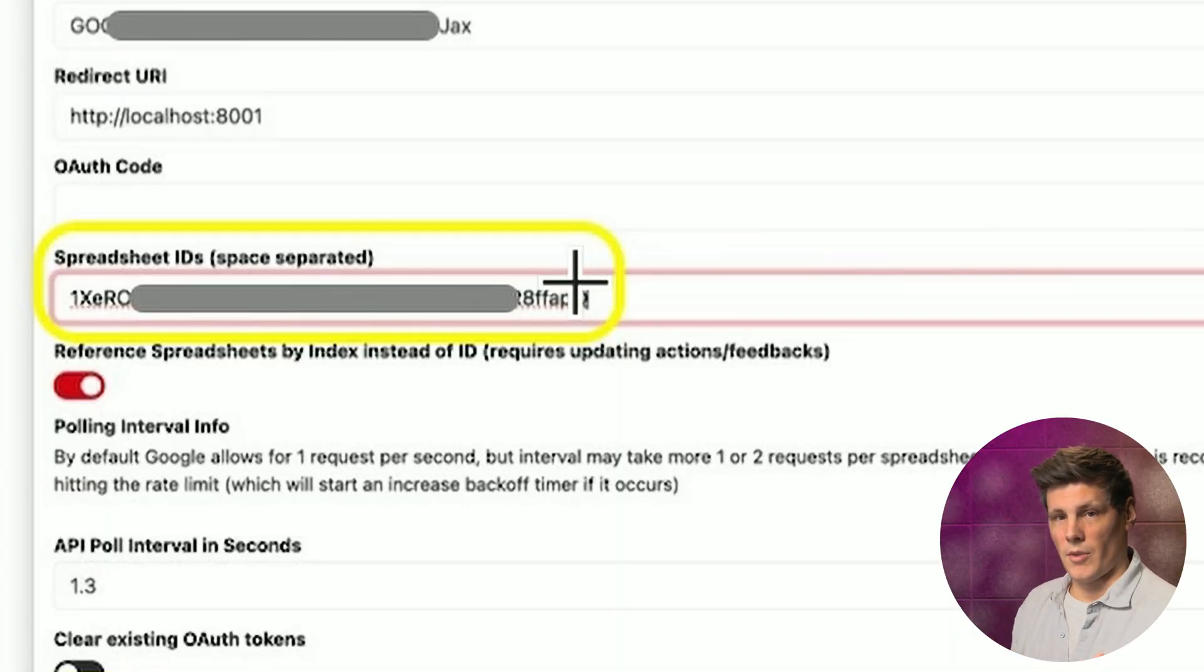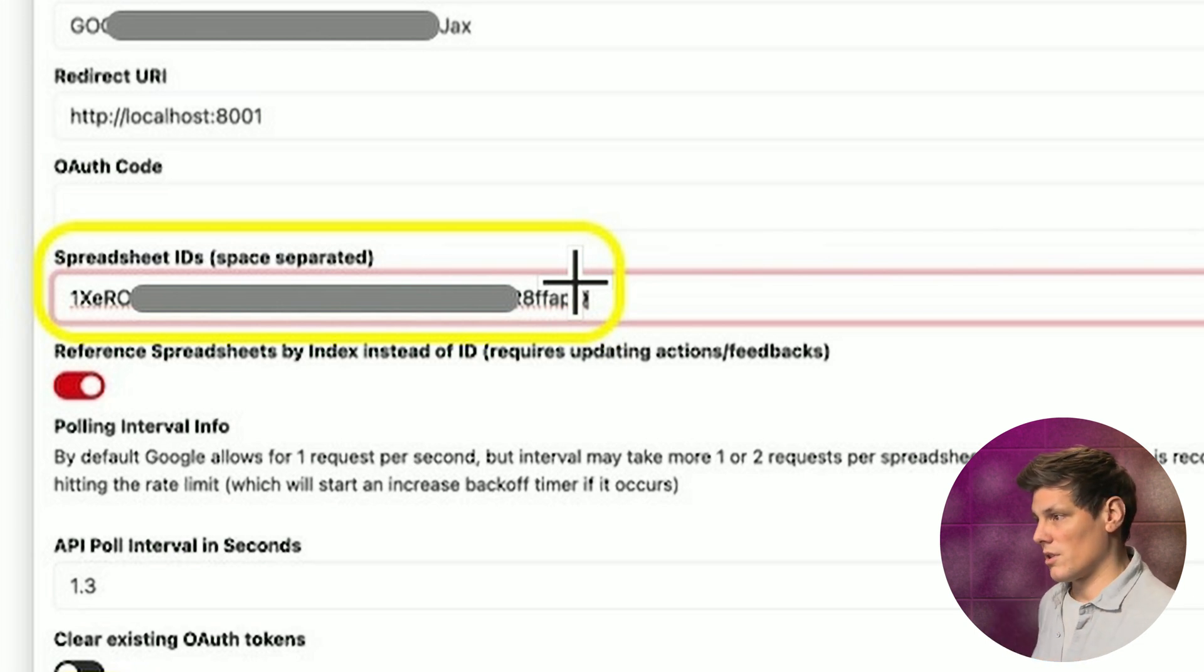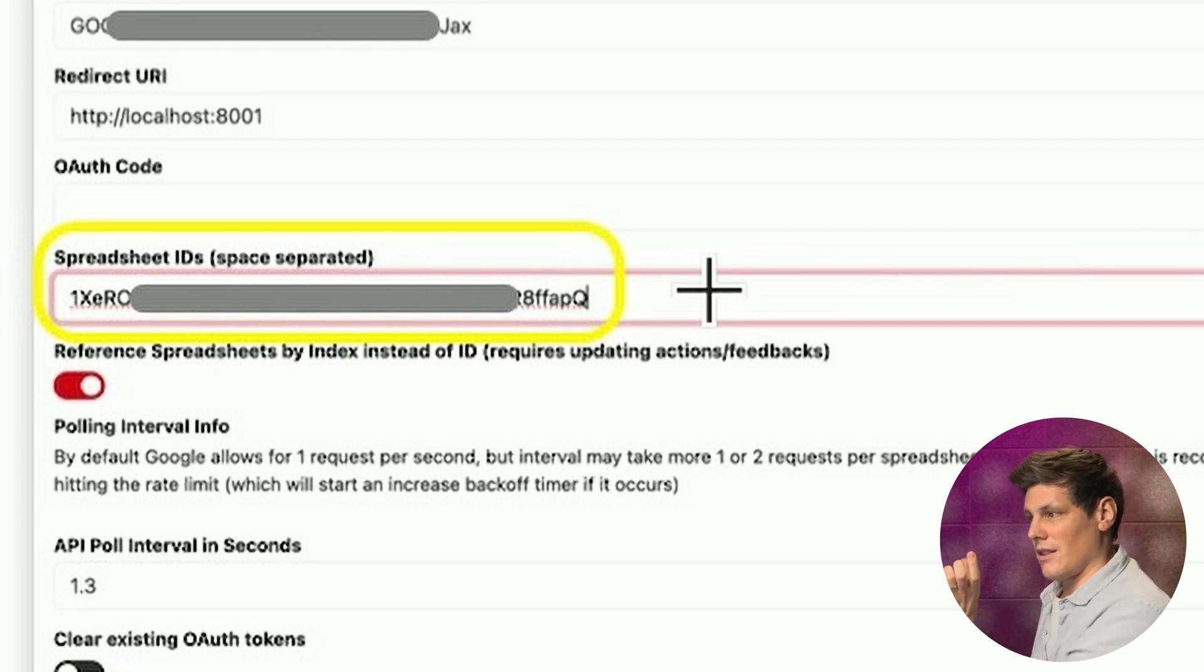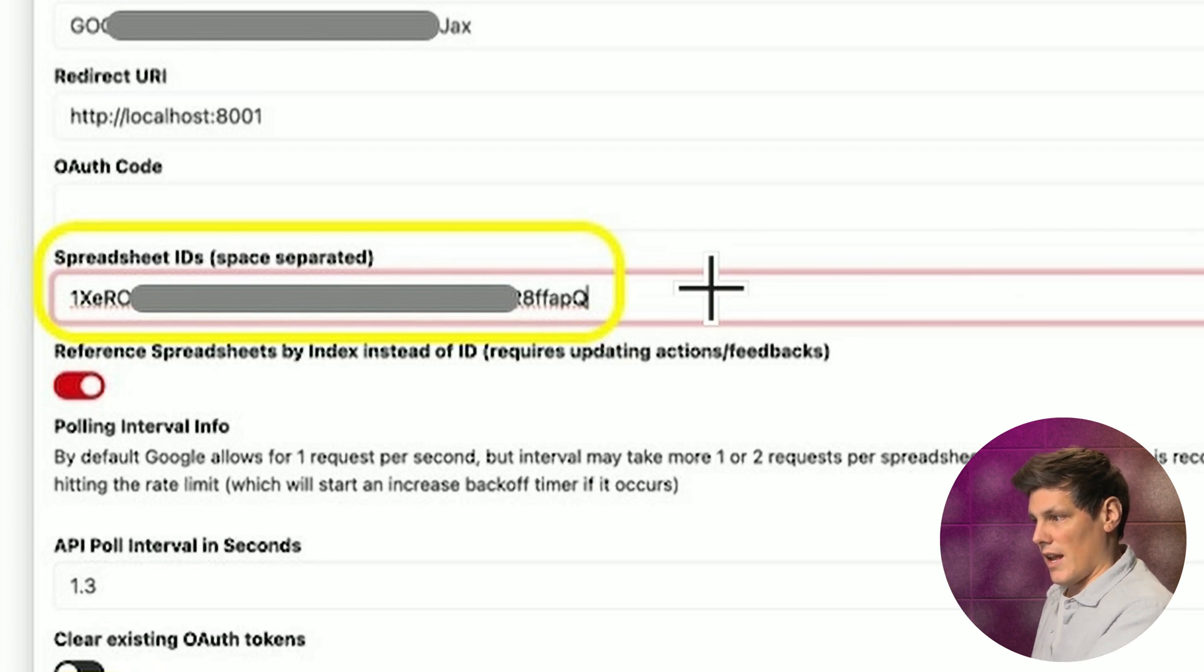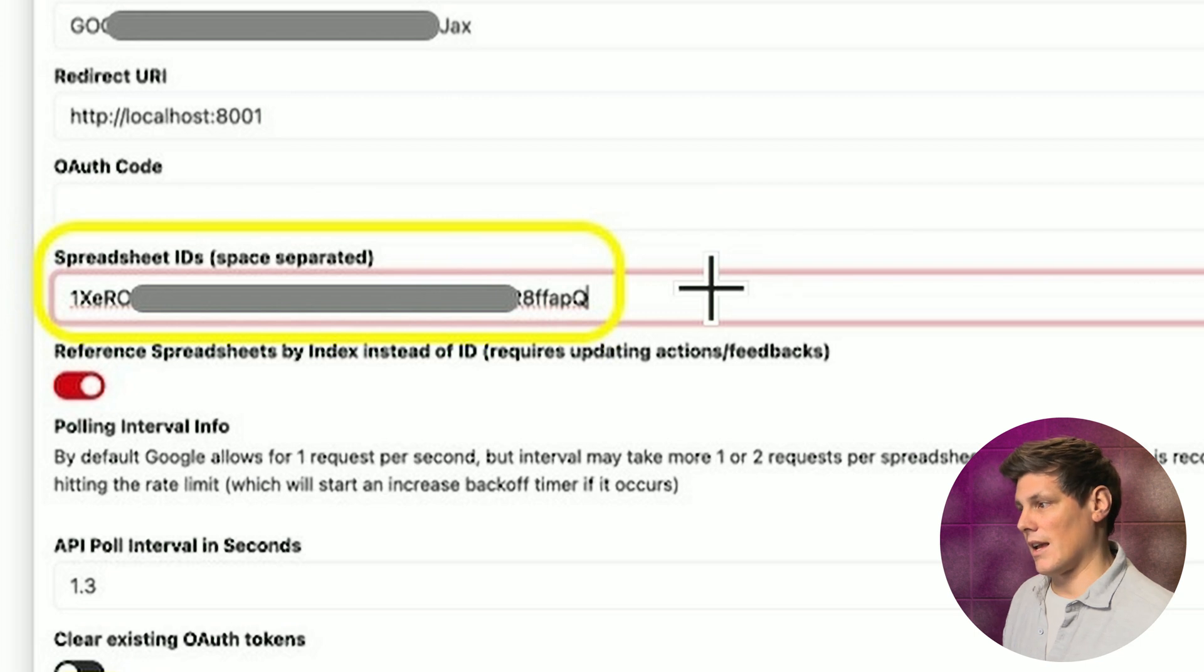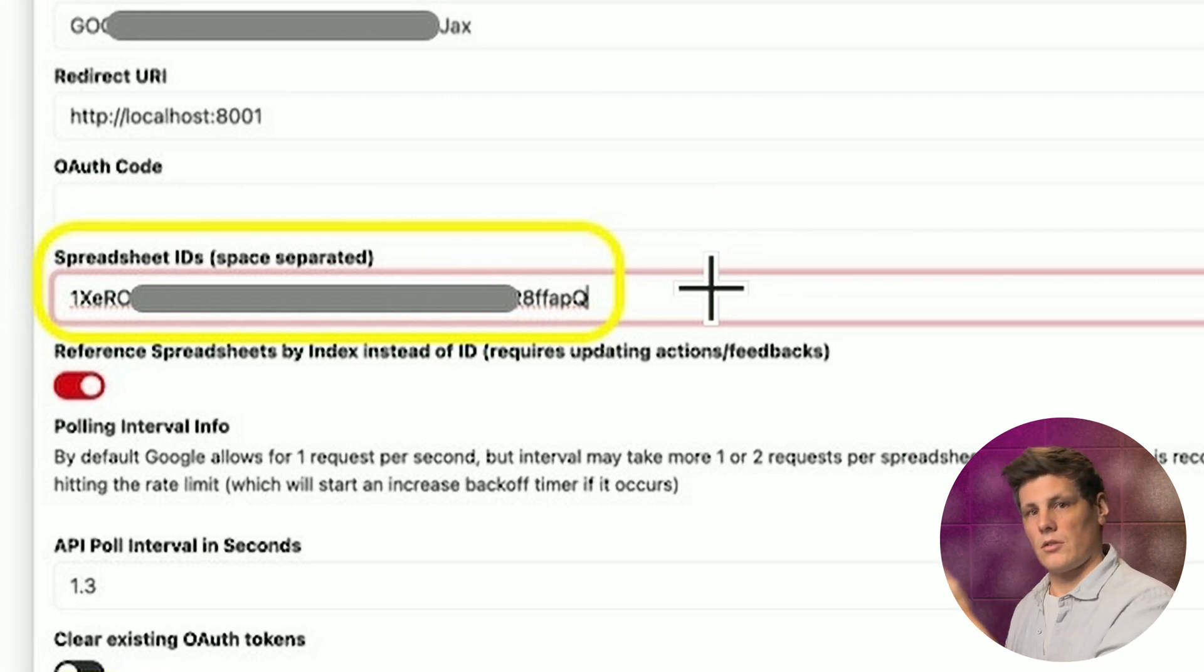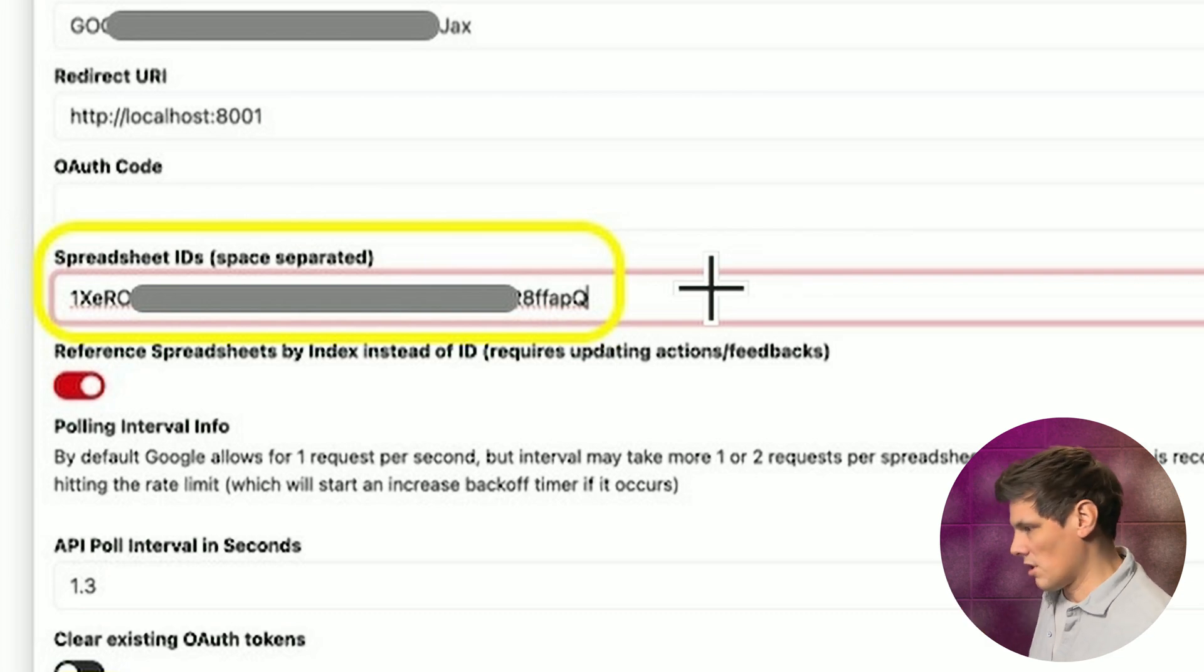That's the one that I'm using for all of my profiles. But if you had a second spreadsheet that you wanted to add in, you would just add a space and then paste in the next one of that spreadsheet ID, and then that would be referenced in Companion as index 1. And then you could do index 2, 3, so on if you have more.